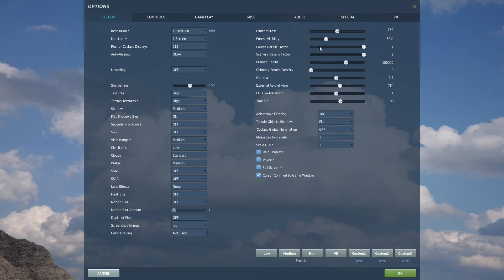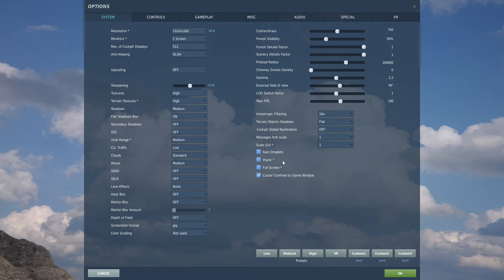You can play with clutter grass, forest visibility, and forest details factor a little bit depending on your hardware. Anisotropic filtering: I put mine on 16x. Terrain object shadows: flat. Cockpit global illumination: off. Rain droplets: off — it looks fantastic but I don't really care that much. You can turn them on if you like. Then just click save on a custom preset so you can experiment with different templates.